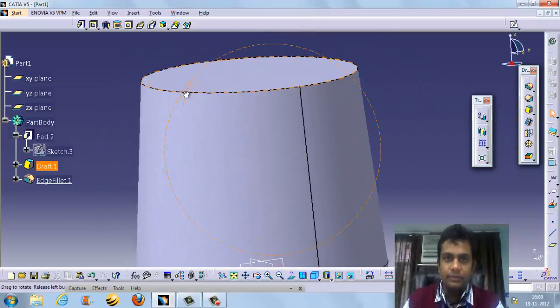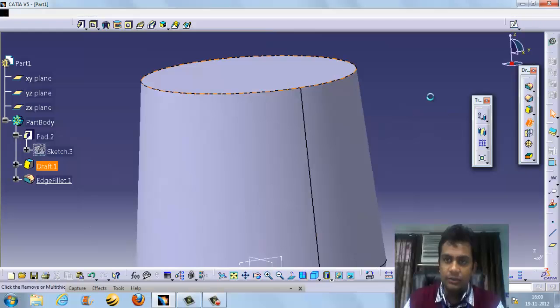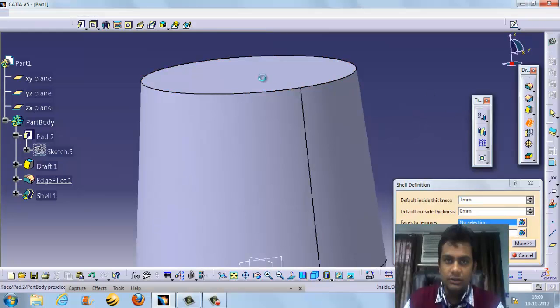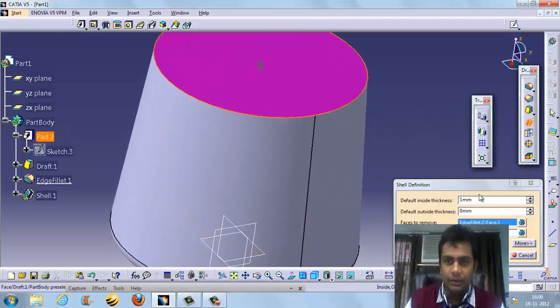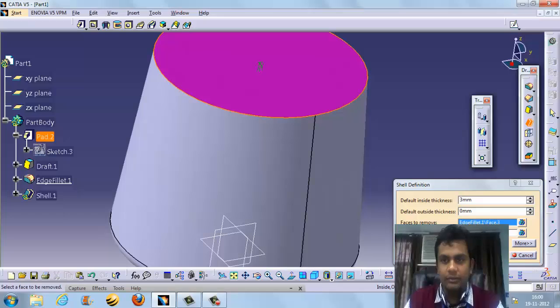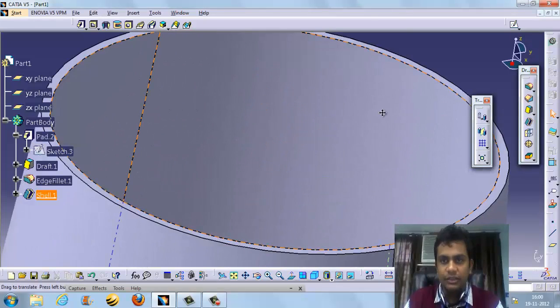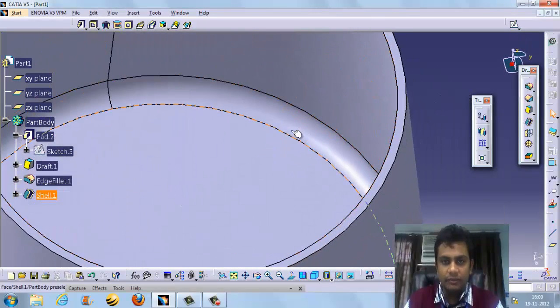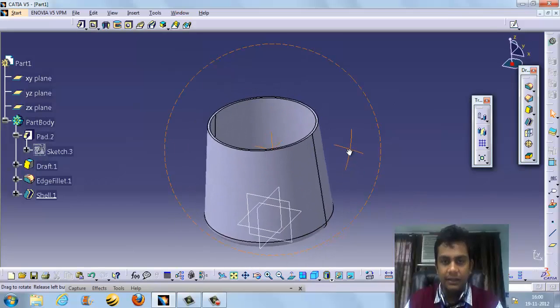We can make this portion shell. The shell feature hollows out the body. I am setting it to 3mm thickness, so 3mm from the outside wall — this body is going to be a hollow shell.